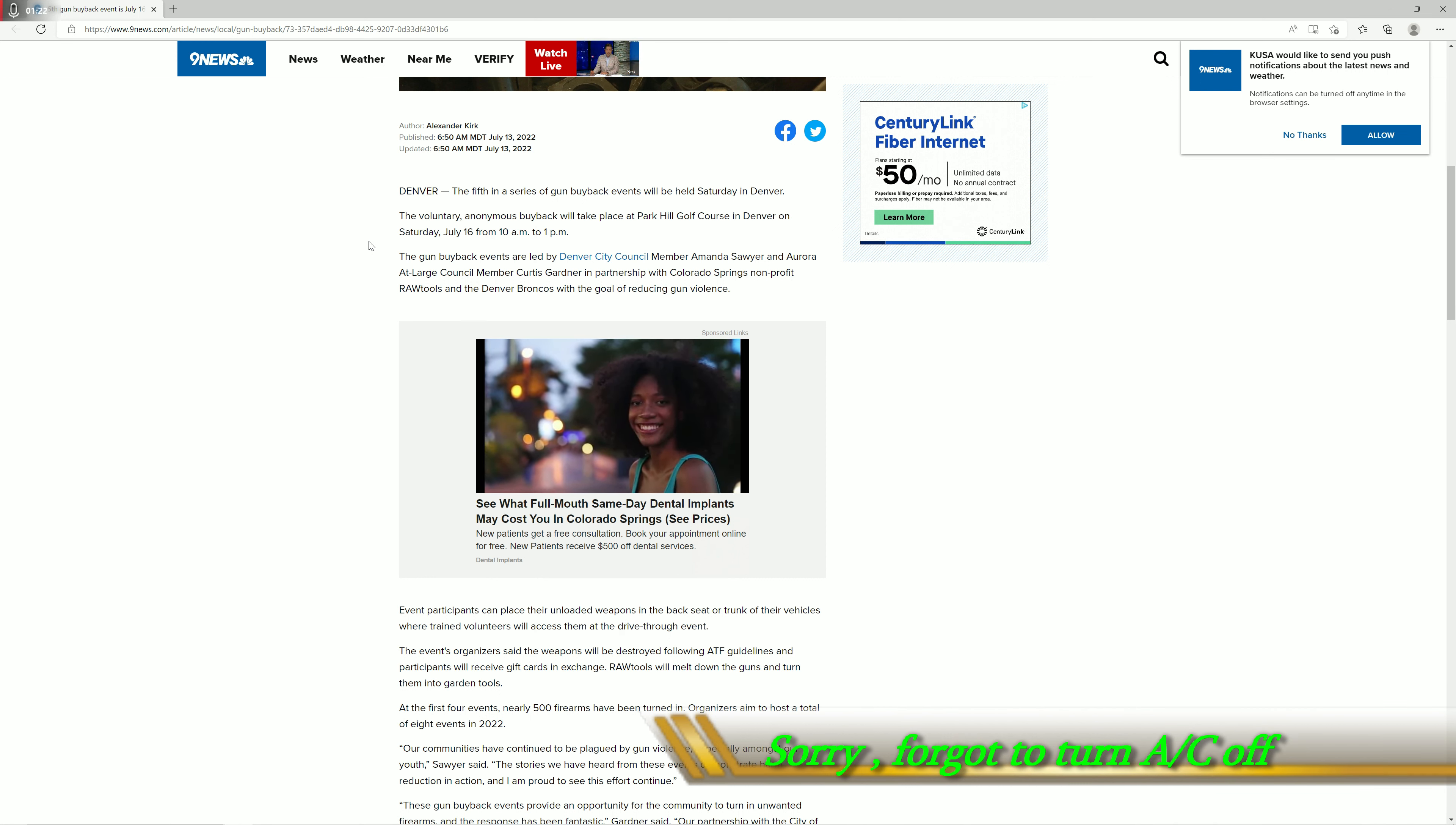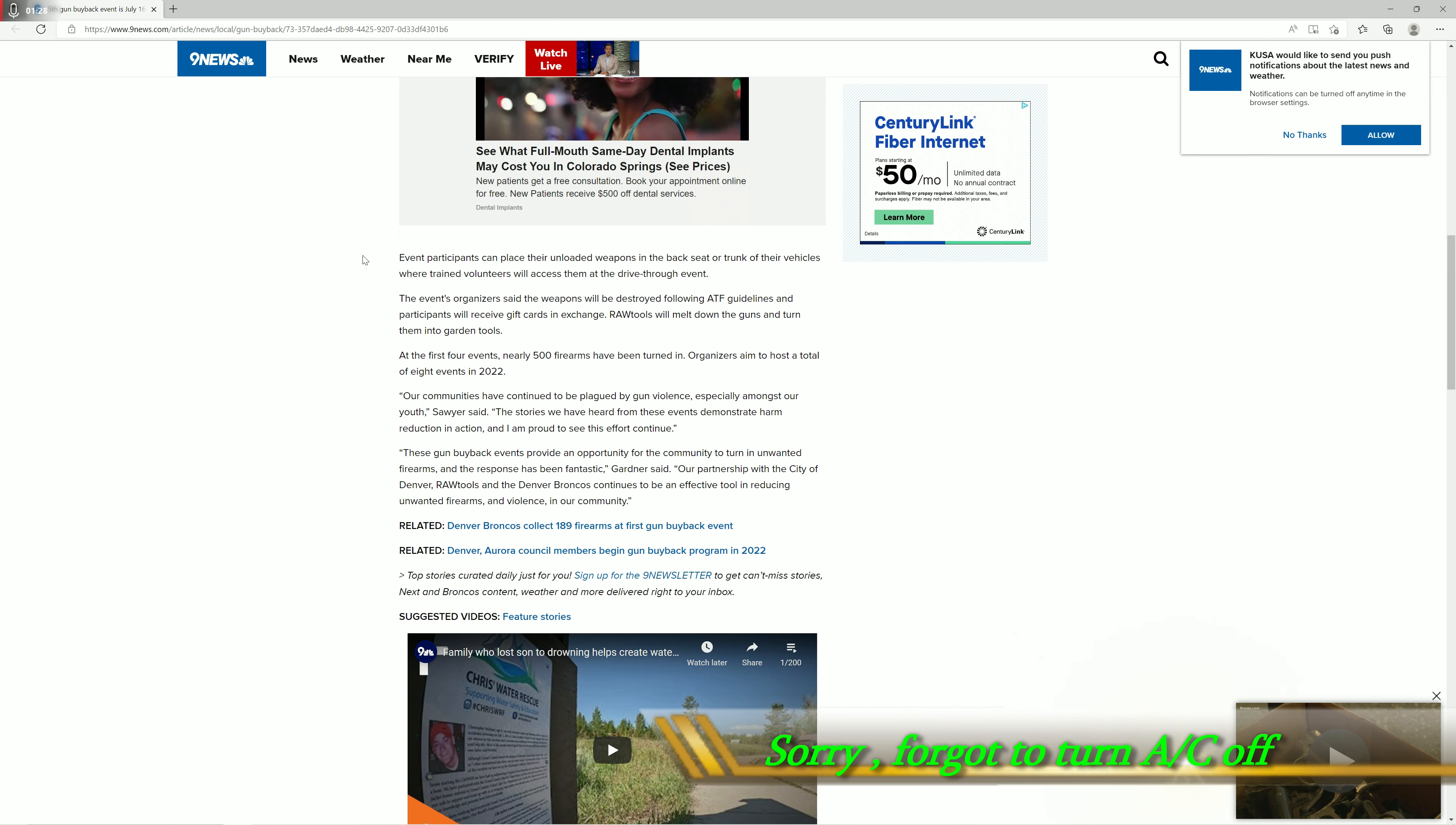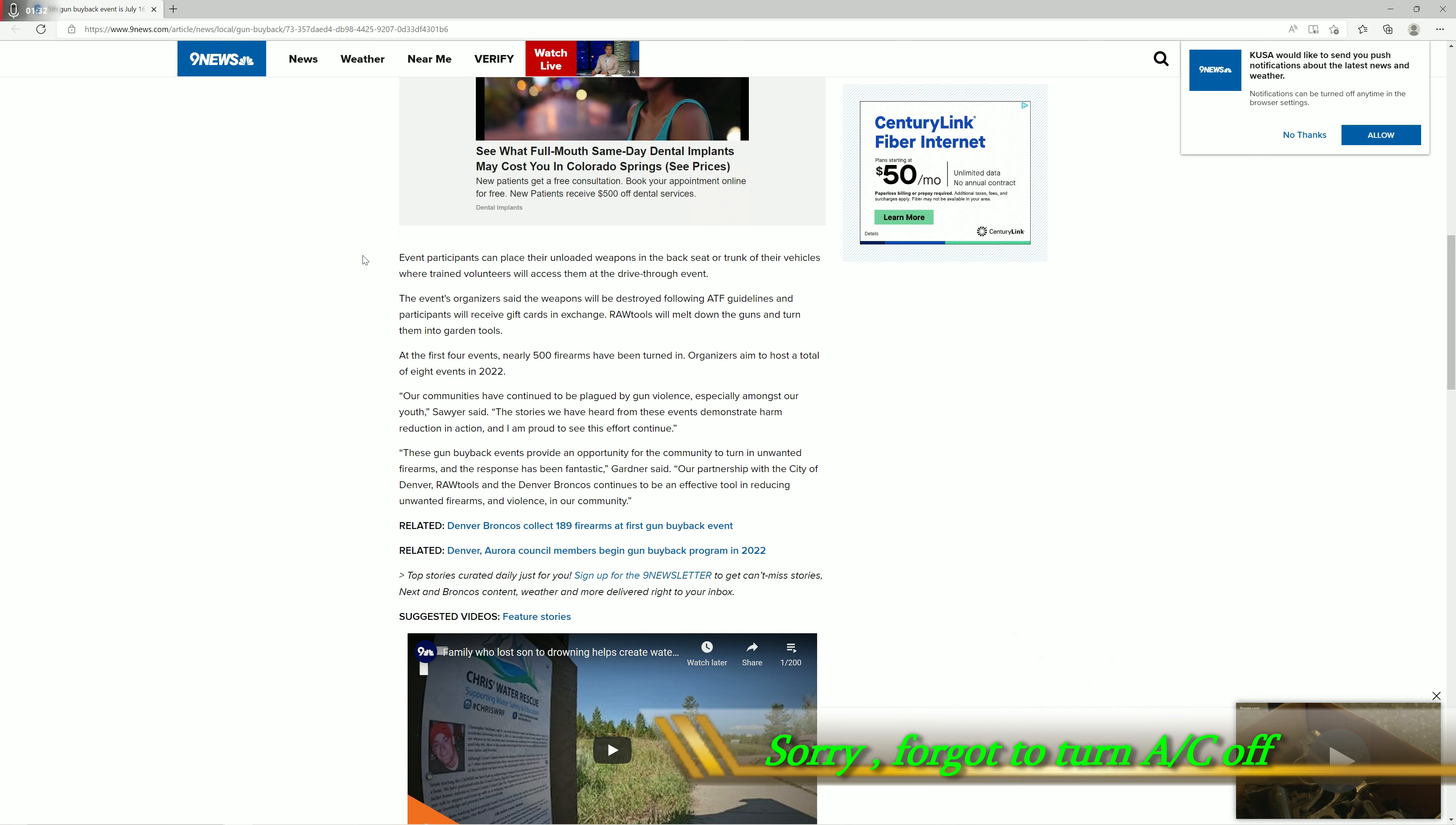Event participants can place their unloaded weapons in the backseat or trunk of their vehicles where trained volunteers will access them at the drive-thru event. The event organizers said the weapons will be destroyed following ATF guidelines and participants will receive gift cards in exchange. Raw Tools will melt down the guns and turn them into garden tools. At the first four events, nearly 500 firearms have been turned in. Organizers aim to host a total of eight events in 2022.